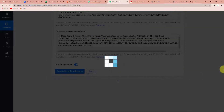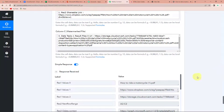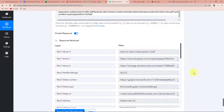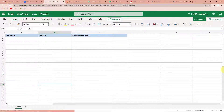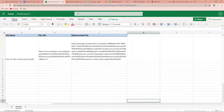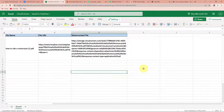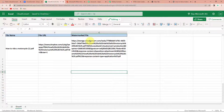Let's click on save and send test request. Here we can see that we have received the response. If I take you back to my Excel sheet and quickly refresh this page, I have got the desired result. This is our file name, this is the original file, and this is the watermarked file. This basically means that our integration process is a success.